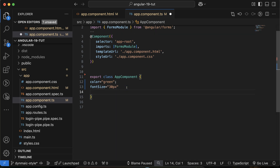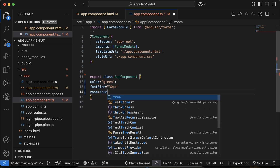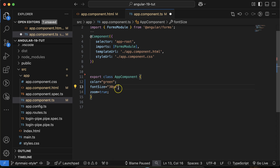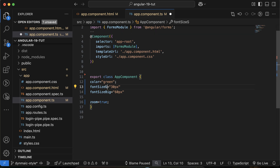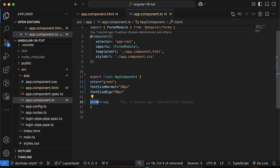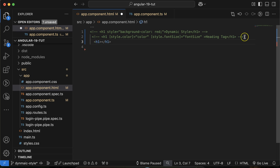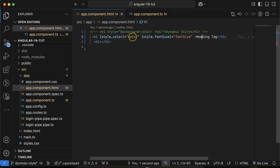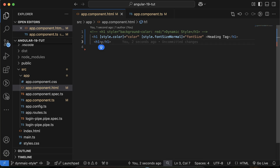Let's say you have a property called zoom with a value of true. Whenever zoom is true, the font size should be 60 pixels (fontSizeBig), and otherwise it should be 30 pixels (fontSizeNormal). If zoom is true it should be 60 pixels, otherwise 30 pixels. Let's set up the template to use fontSizeNormal as the default.